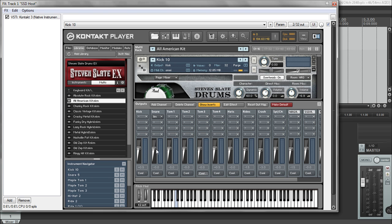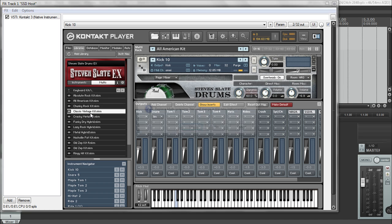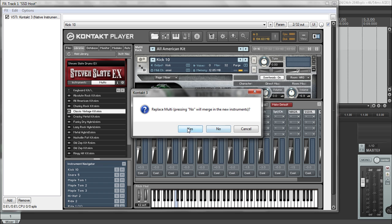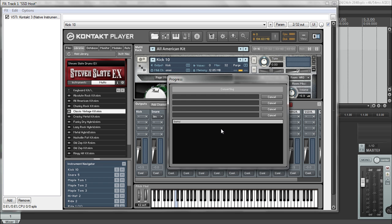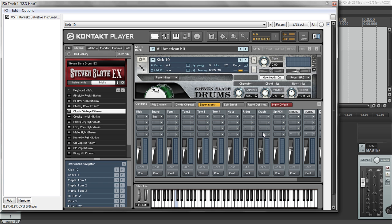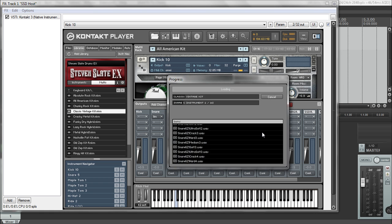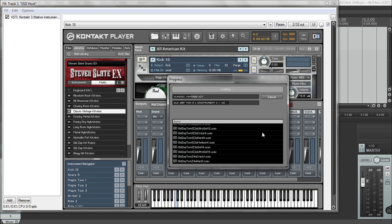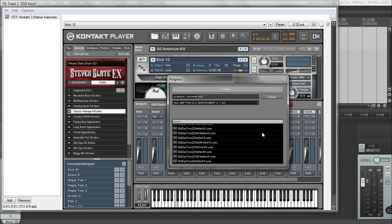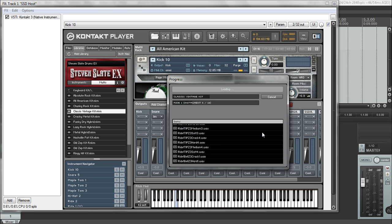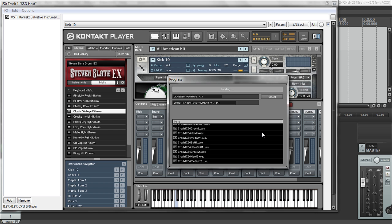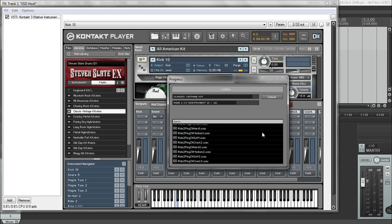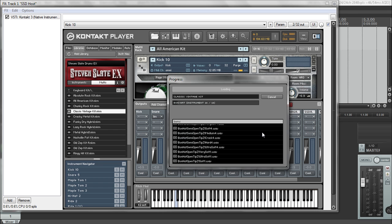So once you're done with everything, I would suggest click make default. So after you make it default when it's all routed properly, anytime you load up a new kit, you'll just click on reset outputs and then that will automatically reset it to the default, which is what you created saving it as default. It's probably the easiest way to get it to always make sure the maps are proper.